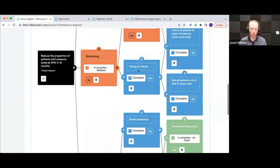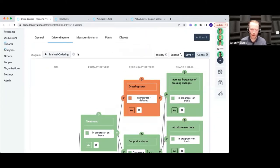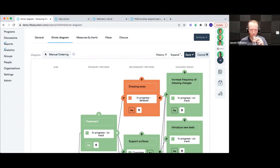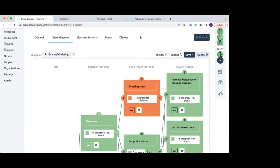This is the manual ordering version of the driver diagram. Over on the left you can switch it to automatic ordering, where LifeQI takes care of the ordering of your drivers and change ideas, trying to minimize lines crossing — avoiding a spaghetti junction. But a lot of people like a specific order, which is why manual ordering is also available. There was a question but it looks like it was just covered, so we'll carry on.